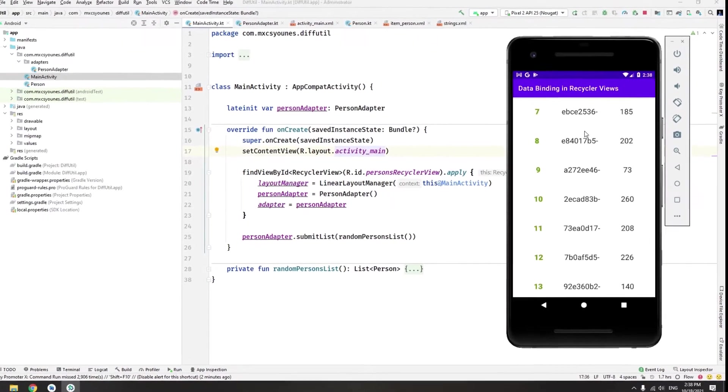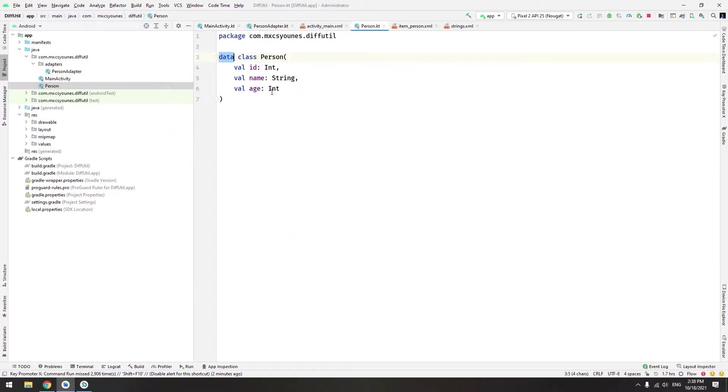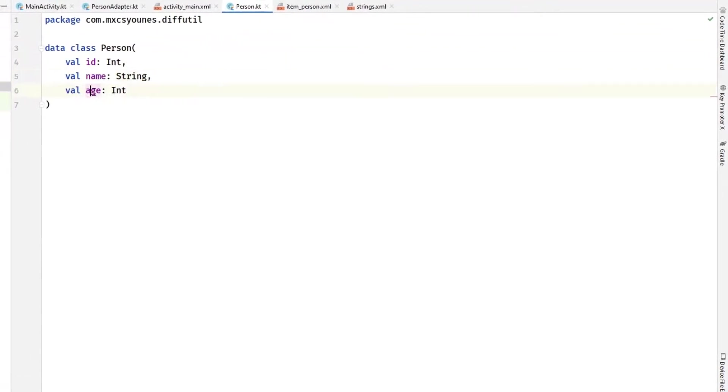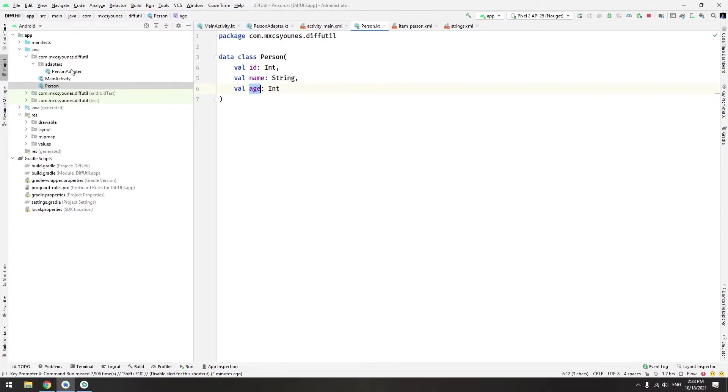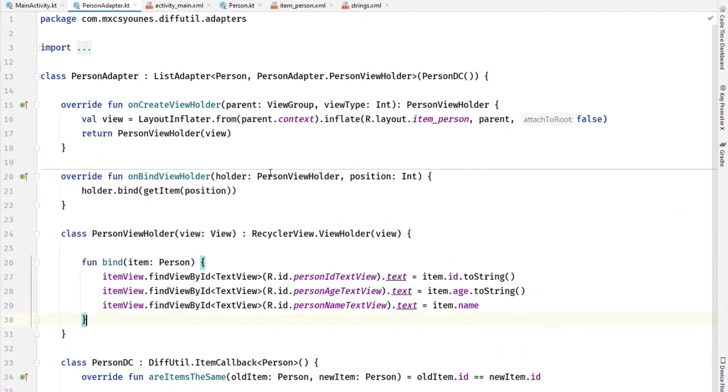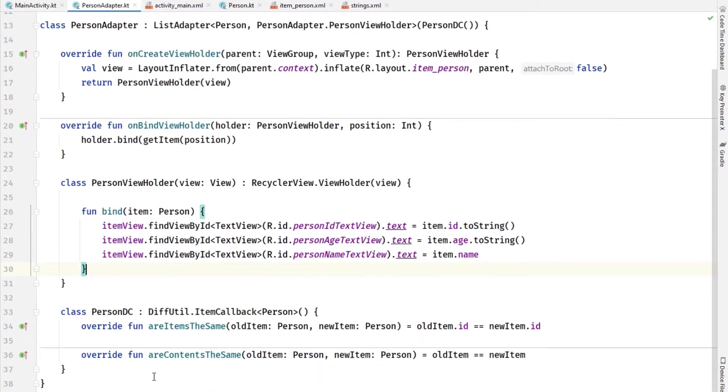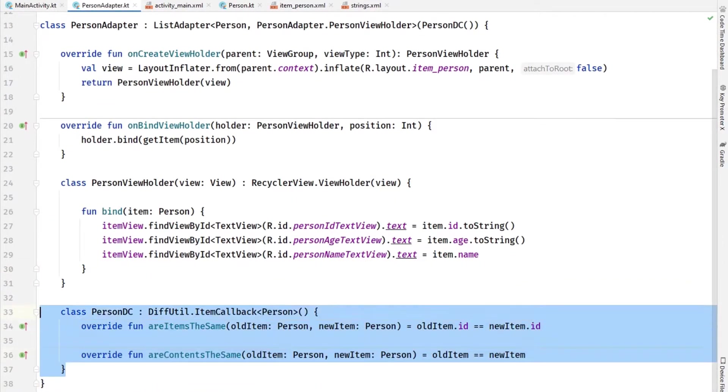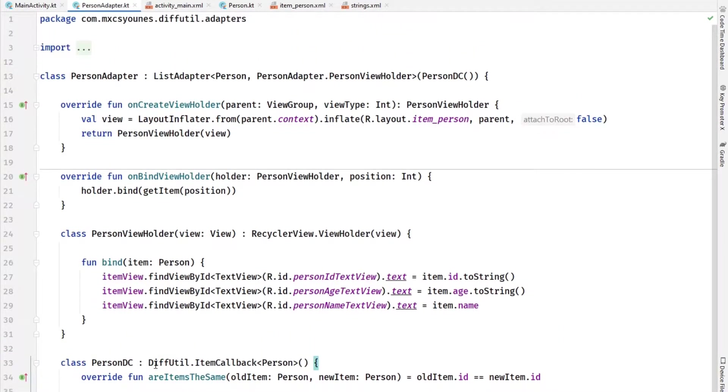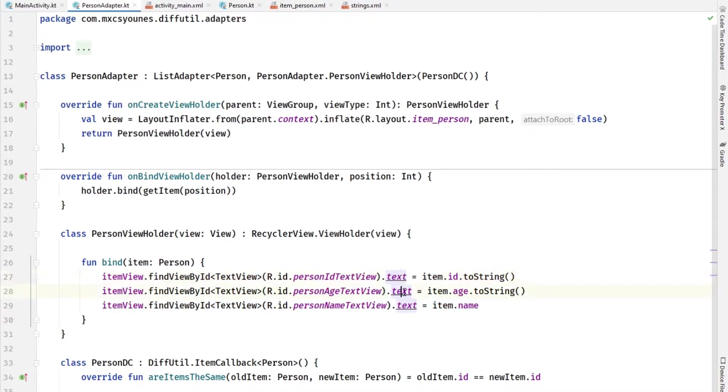This is a recycler view to show the example. We have the class of person here - id, name, and age. We have a person adapter we created using diff util. We want to use data binding in this example to get rid of the findViewById and setting the text manually.